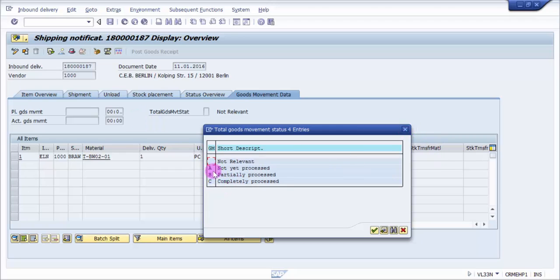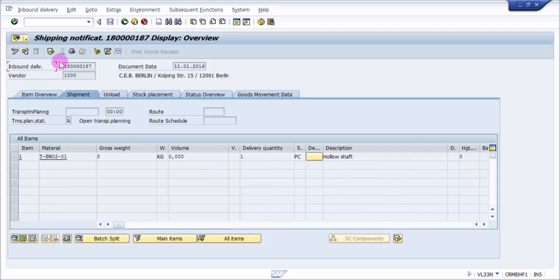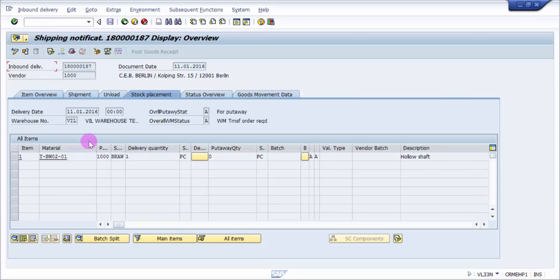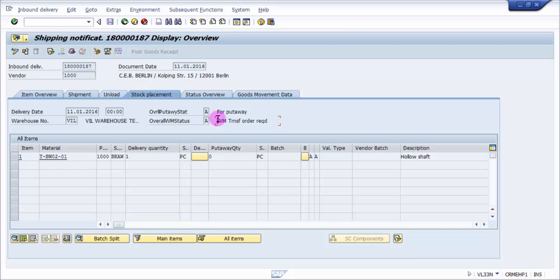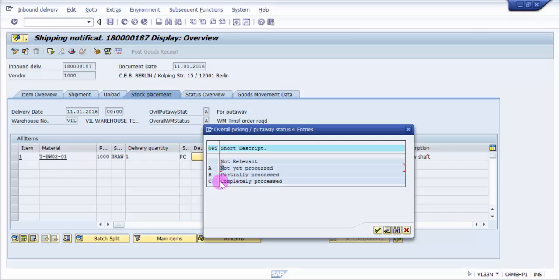We have not yet processed, partially processed, and completely processed. It will come to not yet processed the moment when we create a transfer order. Let's see how to create a transfer first. For that, we go for put-away for WM, transfer order required, and this is your warehouse number.